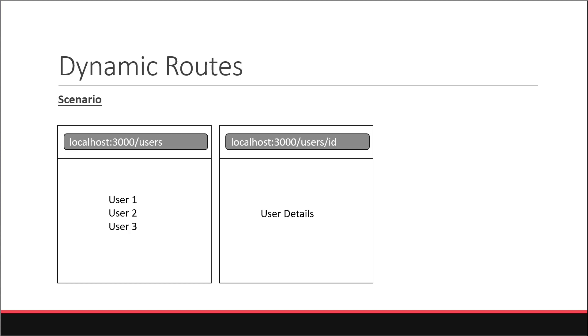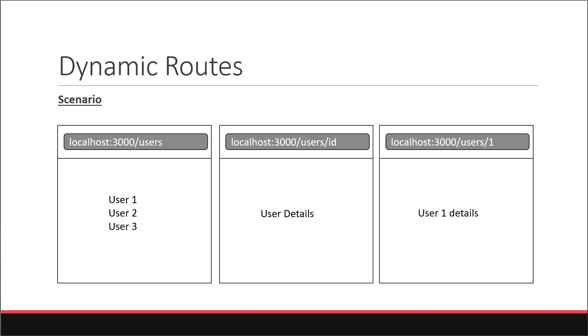For example, if the user navigates to slash users slash 1, we should display details about the first user. Similarly, if the user navigates to slash users slash 2, we need to display details about the second user and slash users slash 3, we need to display details about the third user. Let's understand how to achieve this with React Router.